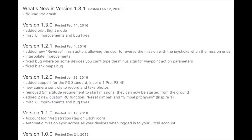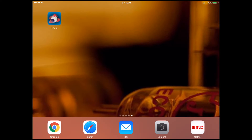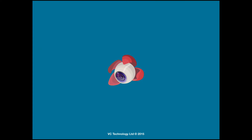Litchi has made several updates to their app since I made my last video. The updates for iOS include the addition of an Orbit feature, also known as POI or Point of Interest. Let's go over a few of the other changes they have added in addition to Orbit.